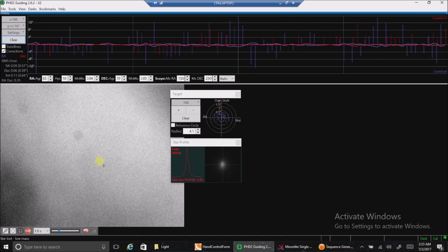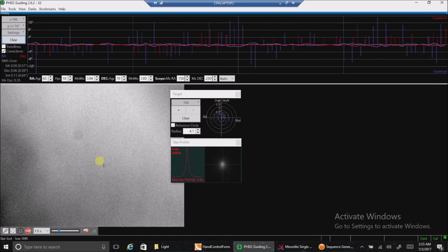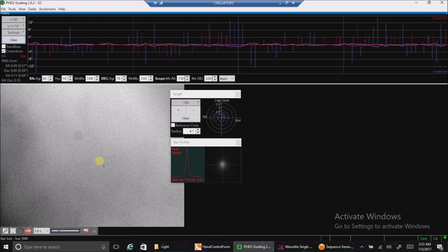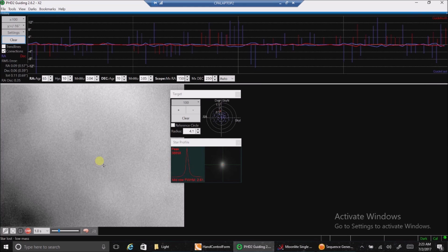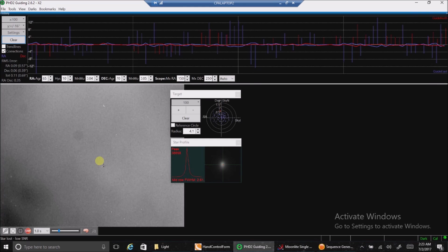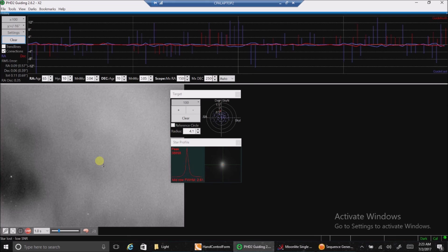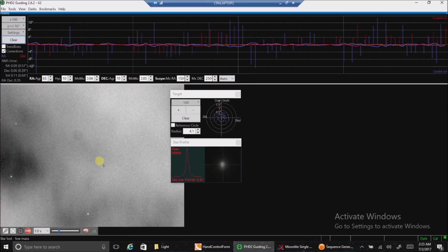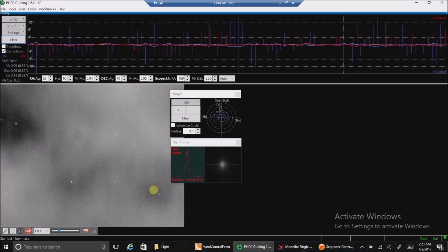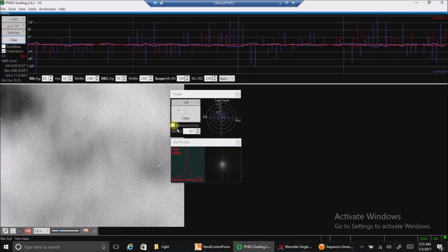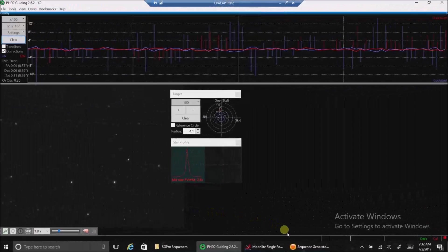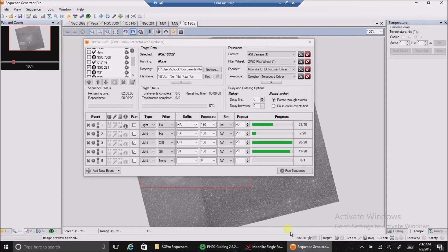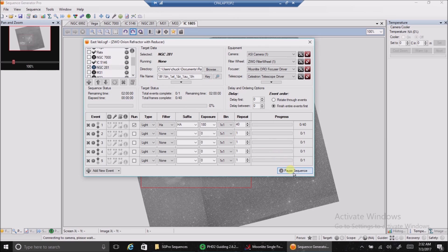I'm going to go after the Pacman Nebula and at least do a couple hours of H-alpha. The point is I just want to test the auto focuser. As soon as these clouds pass I'll get going. Okay, the sky is clear. Let's go into Sequence Generator Pro, tell it to go to the Pacman Nebula and kick this off. Slewing the target.